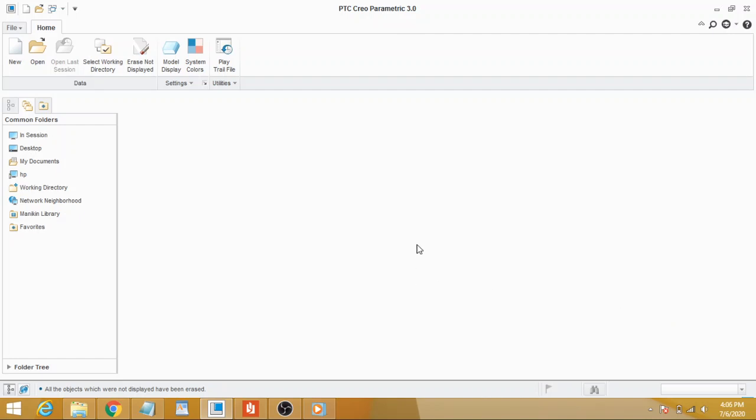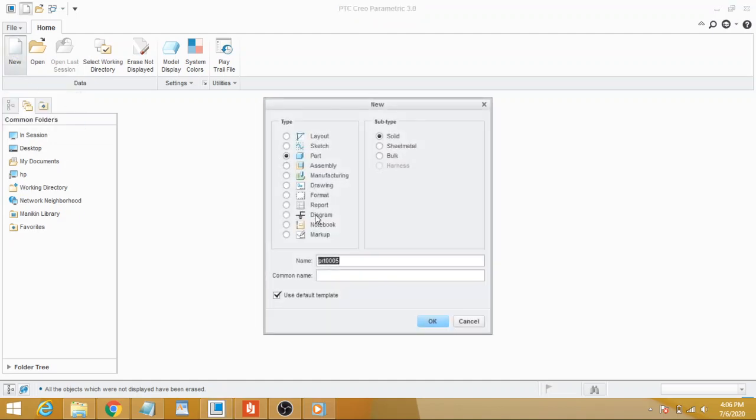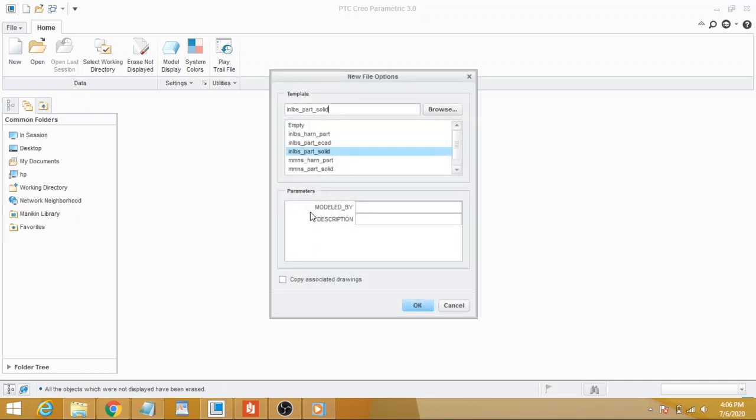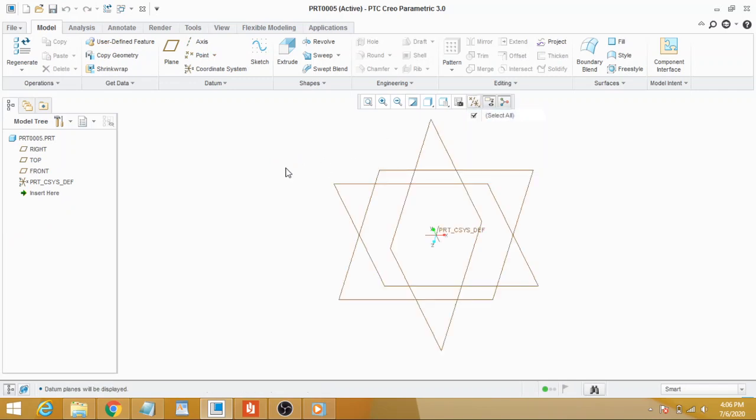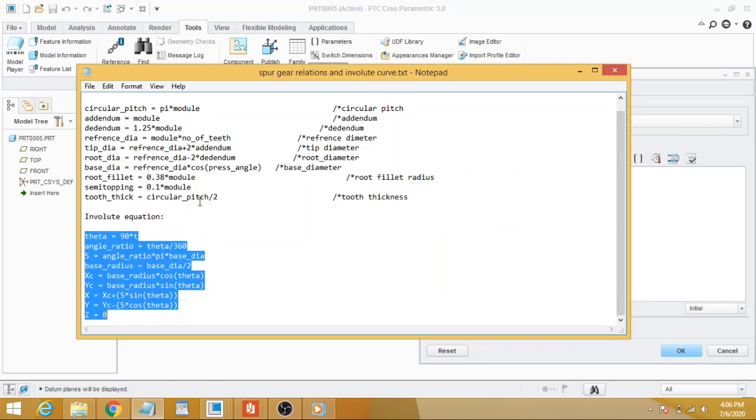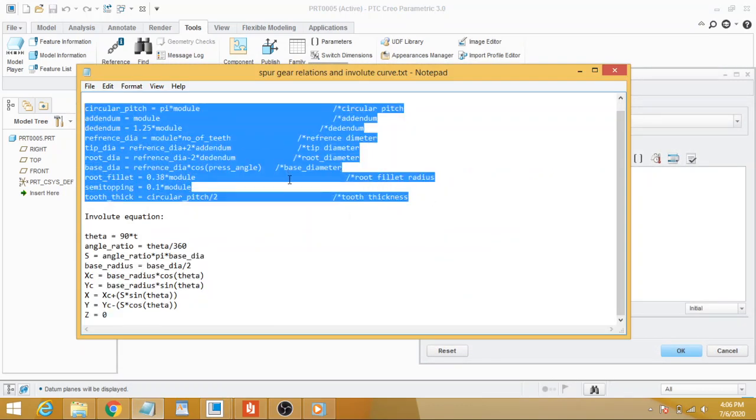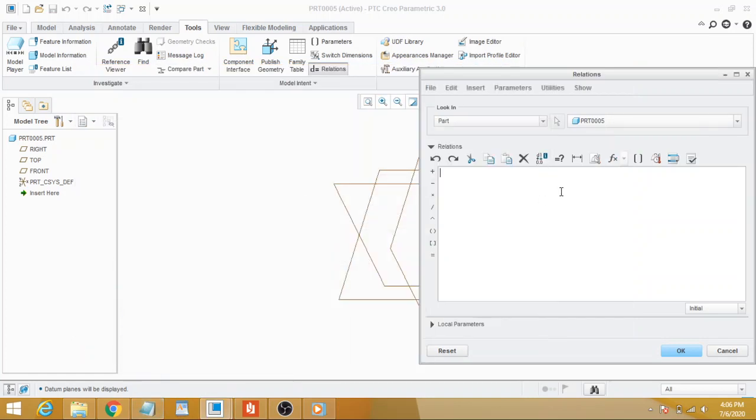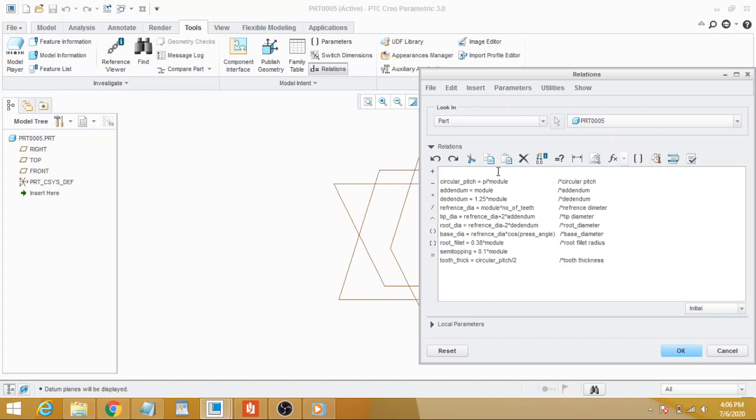In this video, we are going to learn how to create an internal gear. Let's proceed. Select part, solid, and click OK. First go to Tools, Relations, and copy and paste these here. Before proceeding, enter some basic values needed, for example, module.